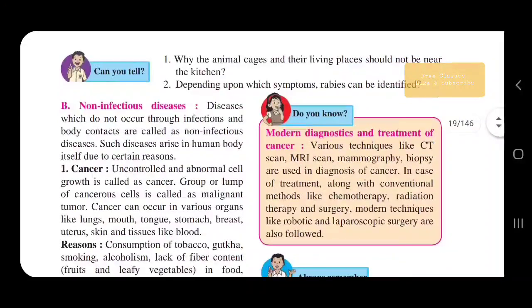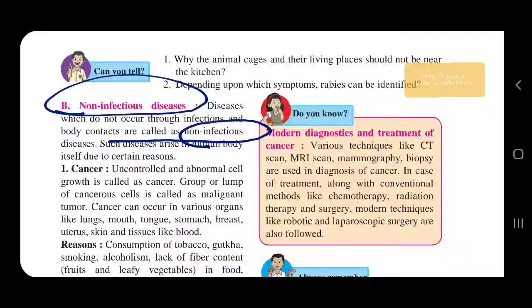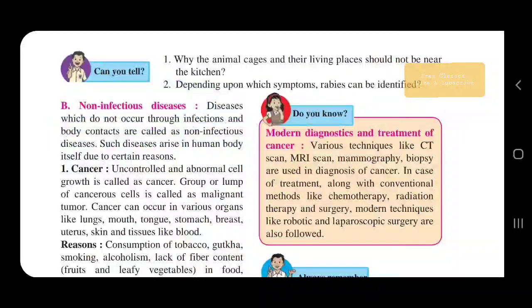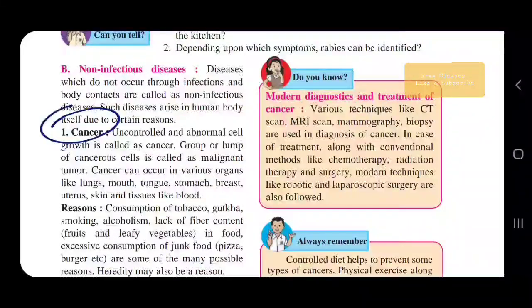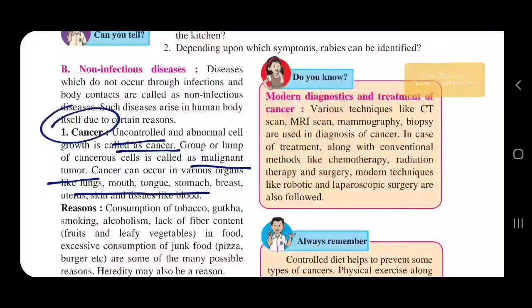Now we'll see non-infectious diseases. Diseases which do not occur through infection or body contact are called non-infectious. The first example is cancer — uncontrolled abnormal cell growth is known as cancer, and a group or lump of cancerous cells is called a malignant tumor. Cancer can occur in various organs like lung, mouth, tongue, stomach, breast, uterus, skin, and many others.